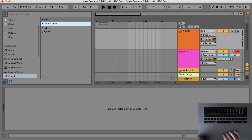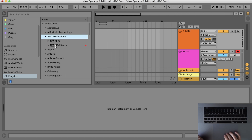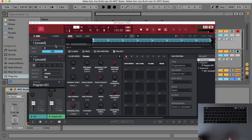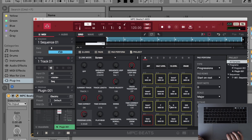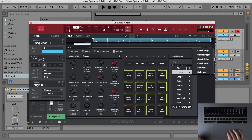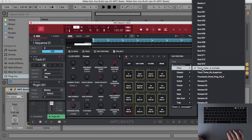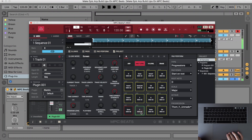I will use MPC Beats as an audio unit plugin in Ableton Live, but you can use any DAW. To make it simple, I'll use an electric instrument and a simple Thom Yorke-like progression. Half-level. You can download my free chord progressions from the link in the description of this video.